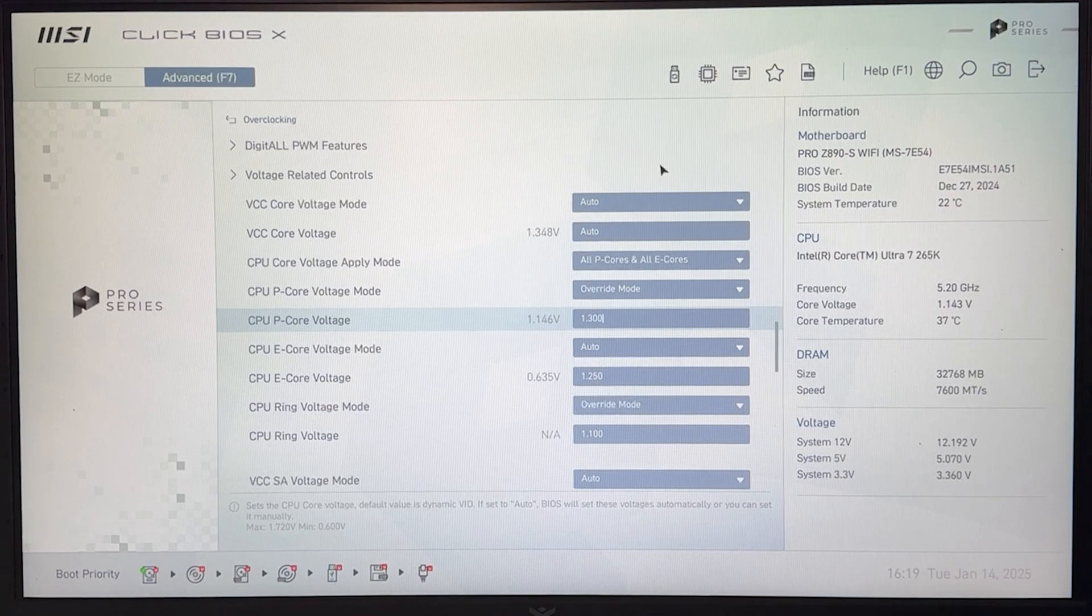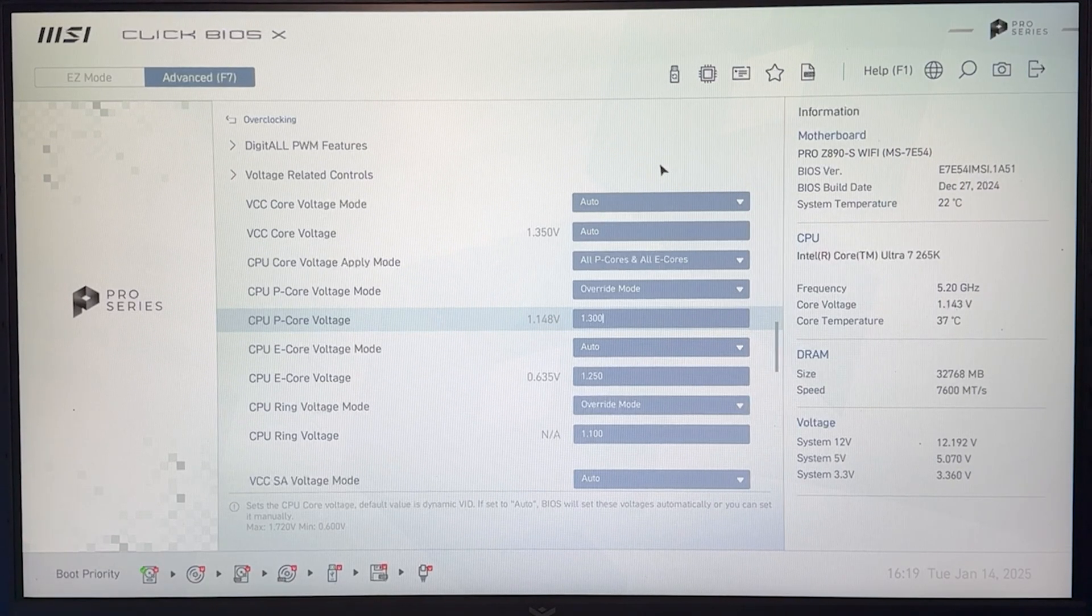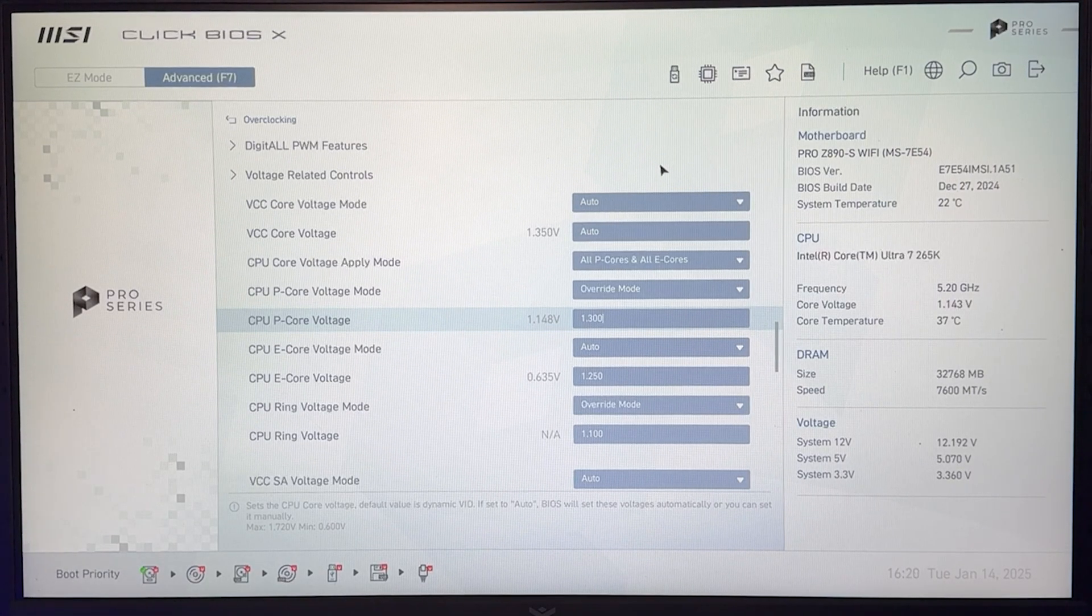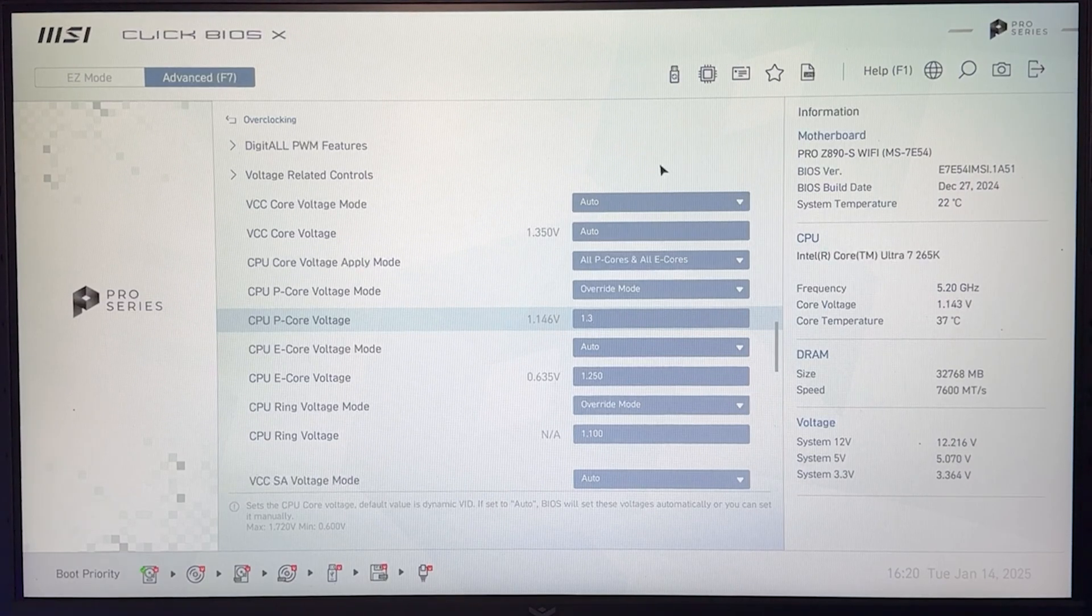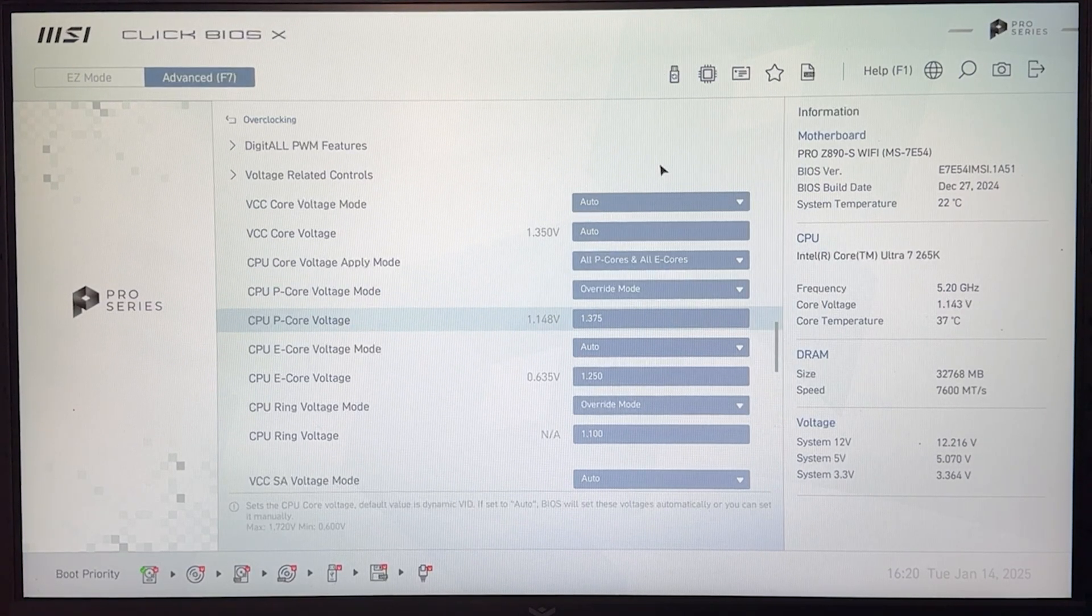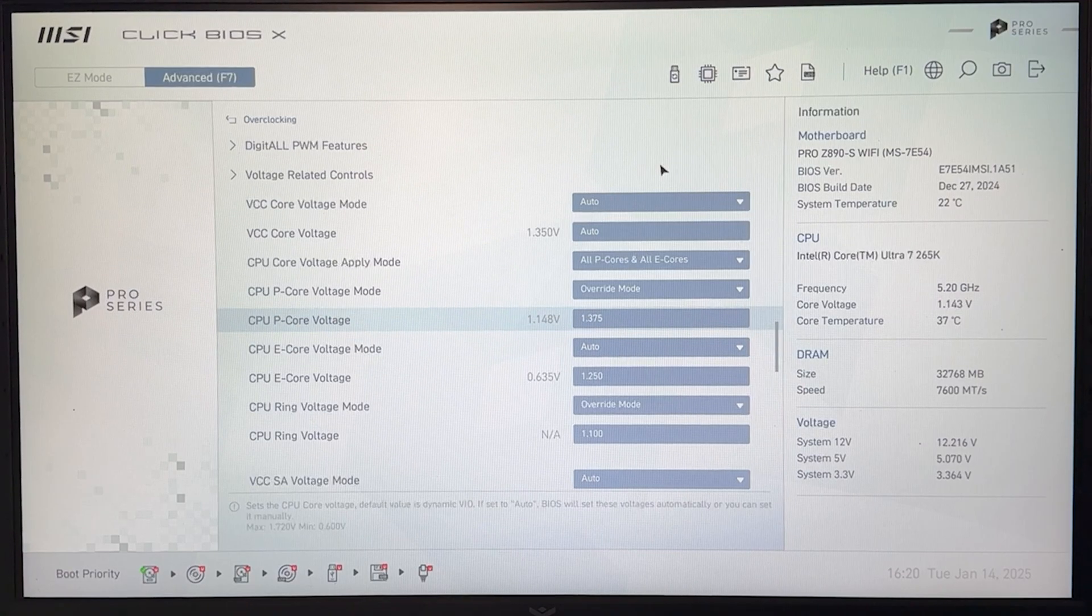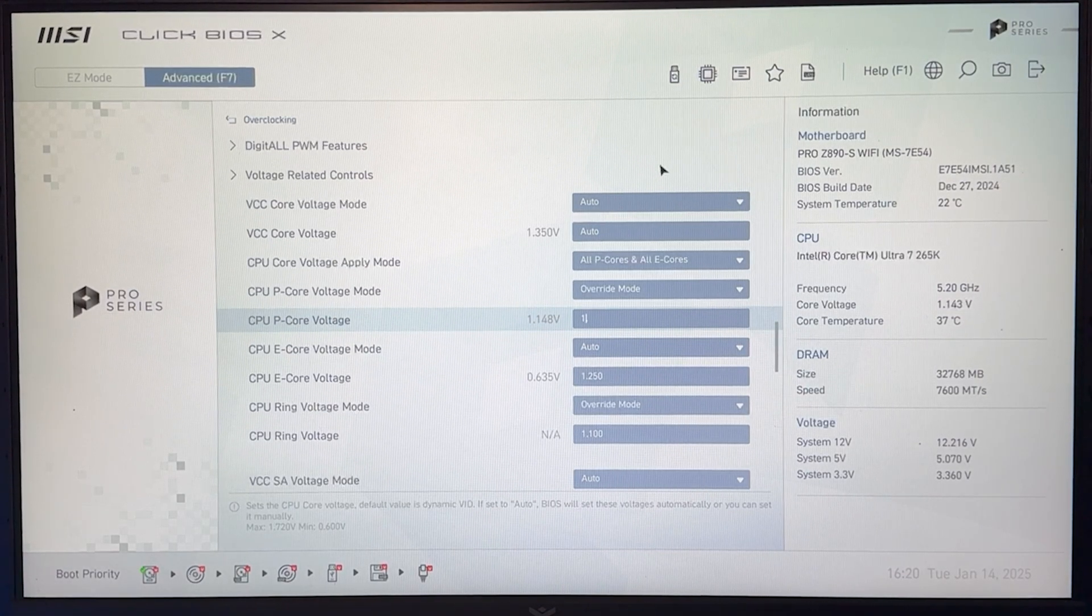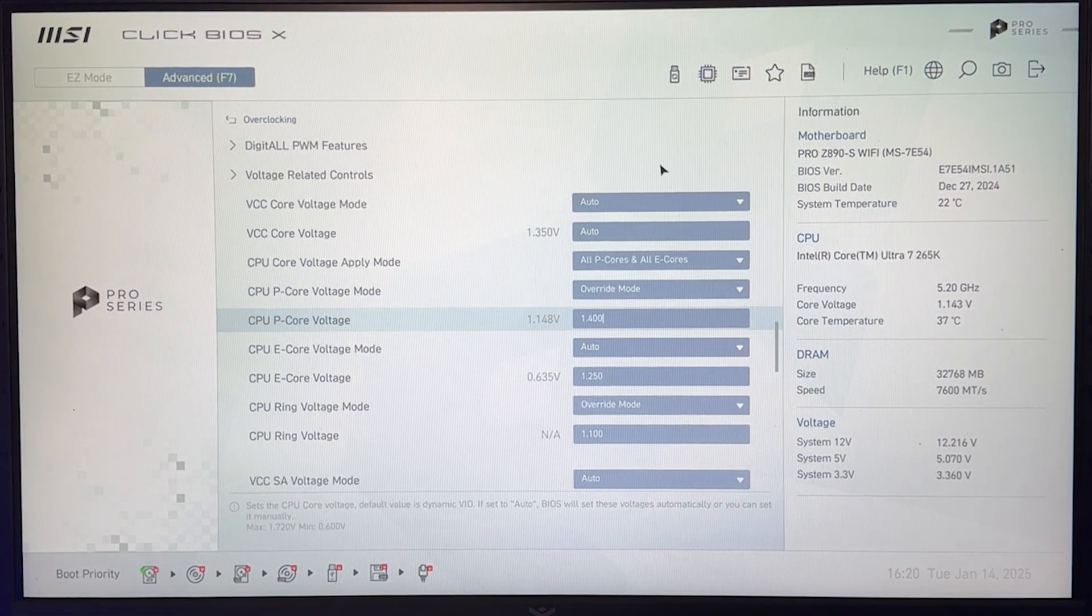This architecture is pretty voltage sensitive. I wouldn't go a lot higher for daily usage. I would go maybe, if you have a very good cooler, 1.375 for daily. I wouldn't go higher, even though a lot of people I know are running 1.4, but I wouldn't do it.